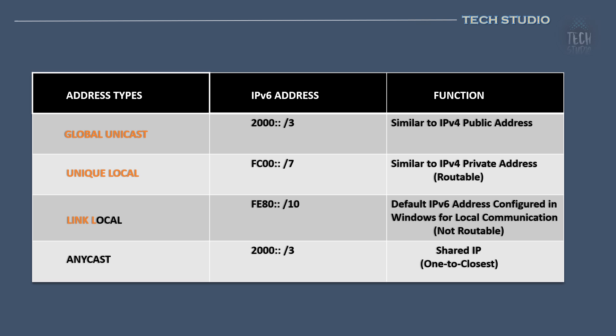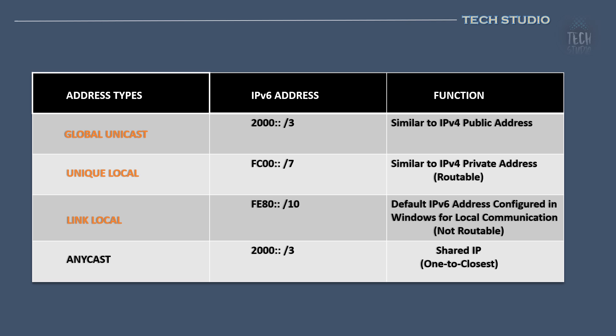Link local addresses start with an FE80 slash 10 prefix. Windows systems today automatically configure themselves with a Link local IPv6 address. Devices can communicate with other Link local addresses on the same network without further configuration. However, unlike unique local addresses, Link local addresses are not routable beyond their local network.